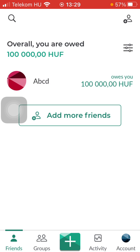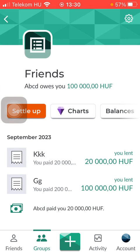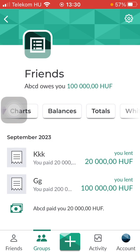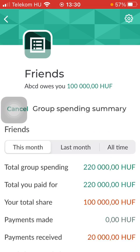First of all, open the app on your phone. Tap on the Groups button down below, which is the second option. And after that select the Group, slide to the left side and tap on Totals.